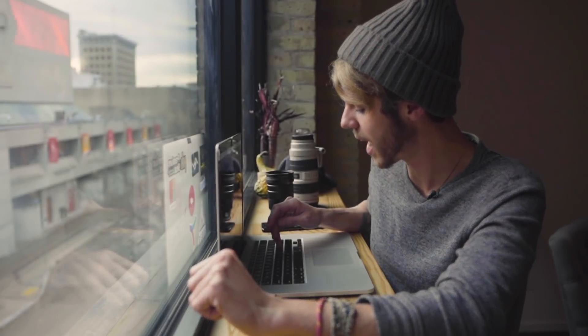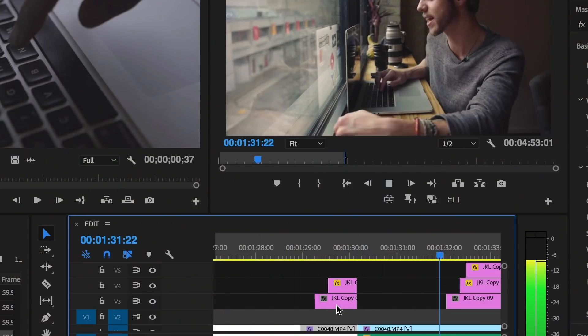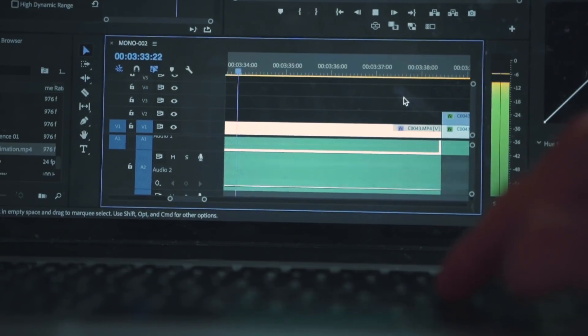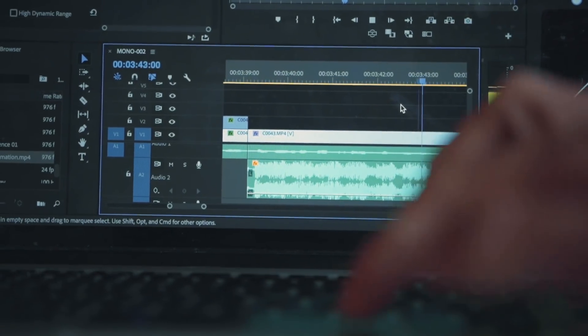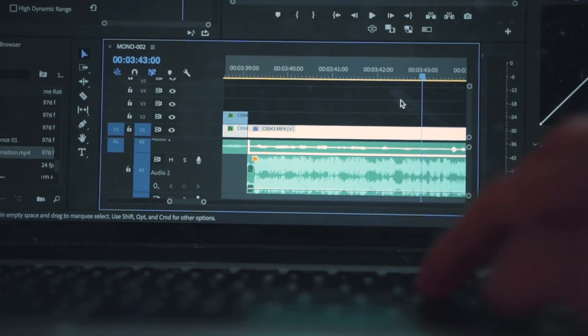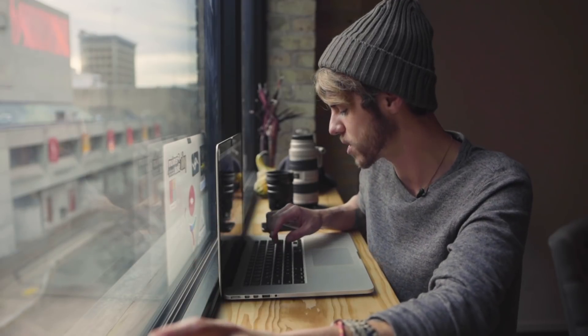Now let's switch over to the L key — and you're absolutely right, it's the exact same thing as J but in the opposite direction. With L, pressing it once speeds up the clip at regular speed forward, pressing L twice gives you double speed, three times triple speed, and so on and so forth.